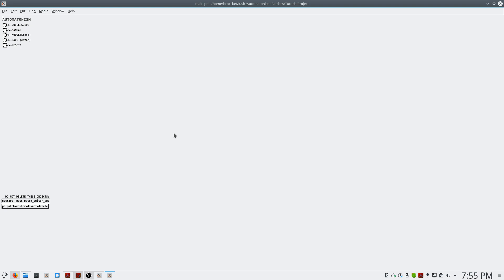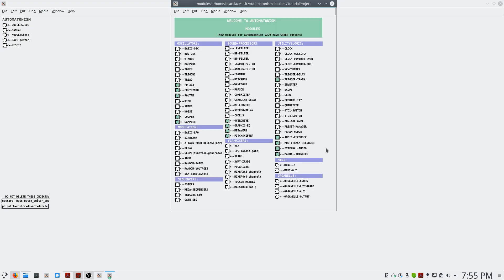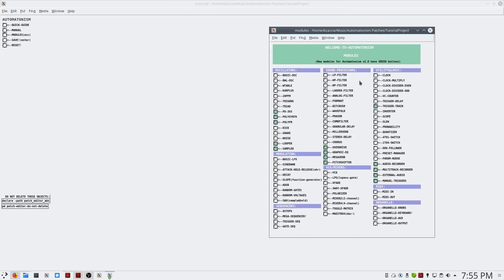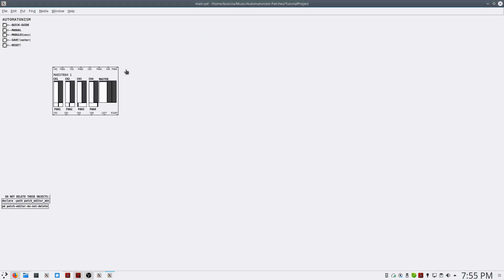Now, to start making our patch, we are in the blank canvas view, and if you press the escape key, it'll bring up your modules menu. The first thing that we want to put in every patch is our Maestro DAC.